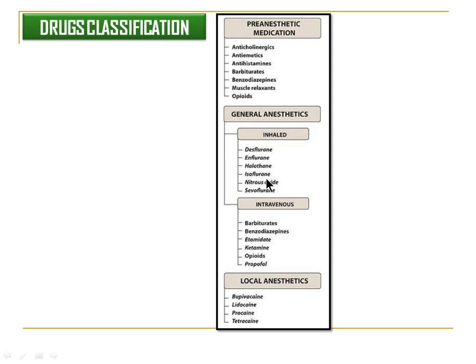We will be dealing with General Anaesthesia. General Anaesthesia can be broadly classified into inhalation anaesthetics and intravenous anaesthetics. We will deal with the detailed classification of these general anaesthetics.